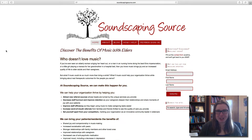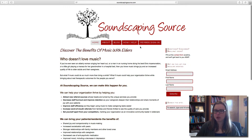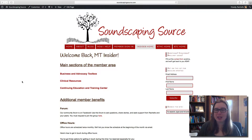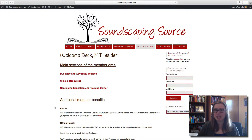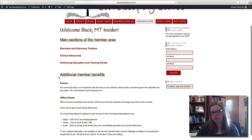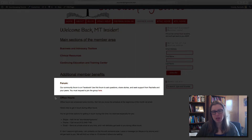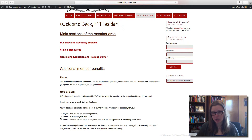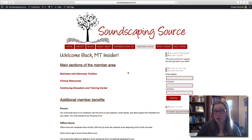So let me show you around MT Insider. When you get to the home screen for SoundscapingSource.com, if you are not already signed in, you're going to click here to enter your username and password. Once you're in, you'll be taken to the home screen, which says 'Welcome back, MT Insider.' Here you'll see the main sections of the member area, as well as information about accessing our Facebook forum and how to get in on the office hours. You can also use the menu here to navigate to the different parts of the website.